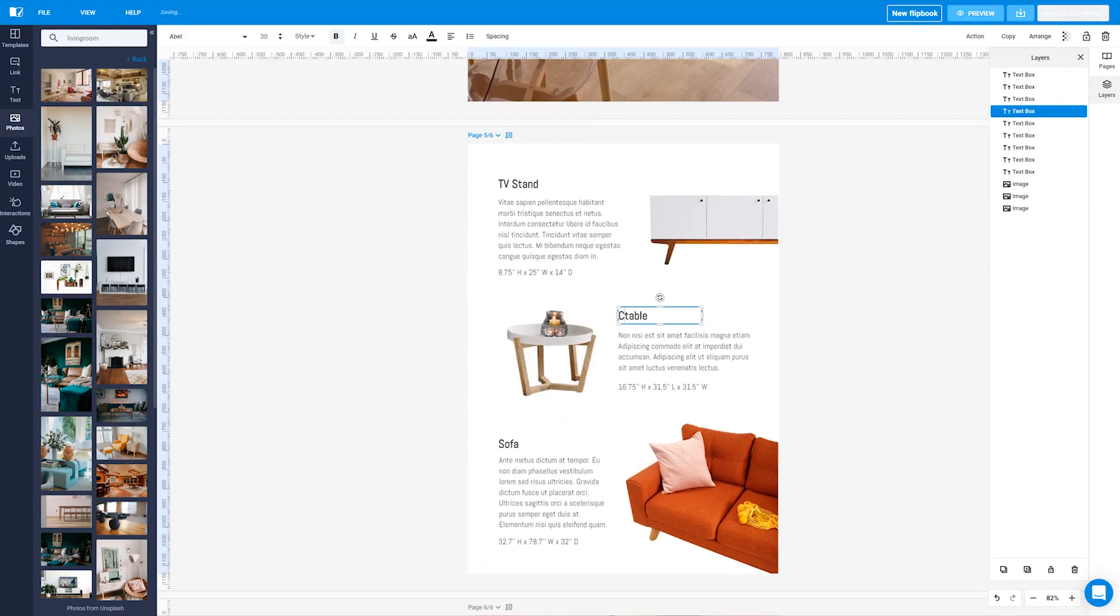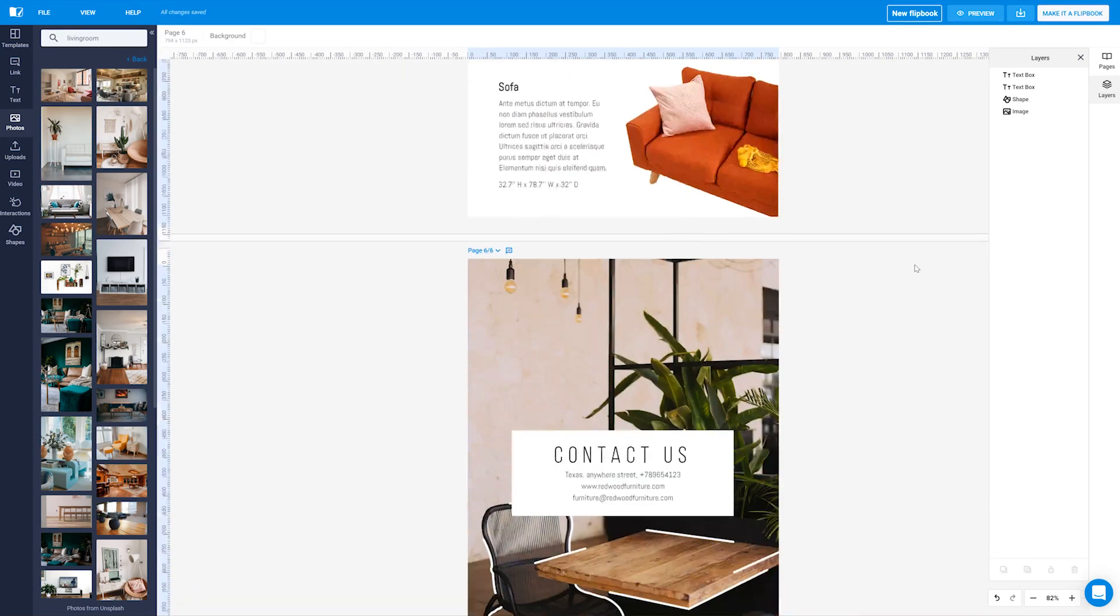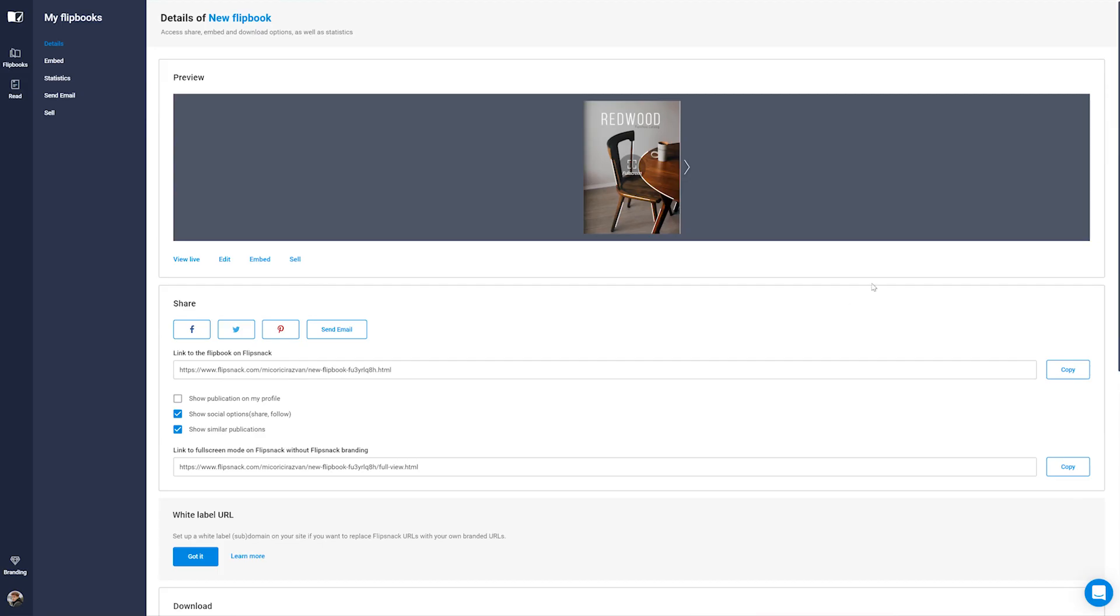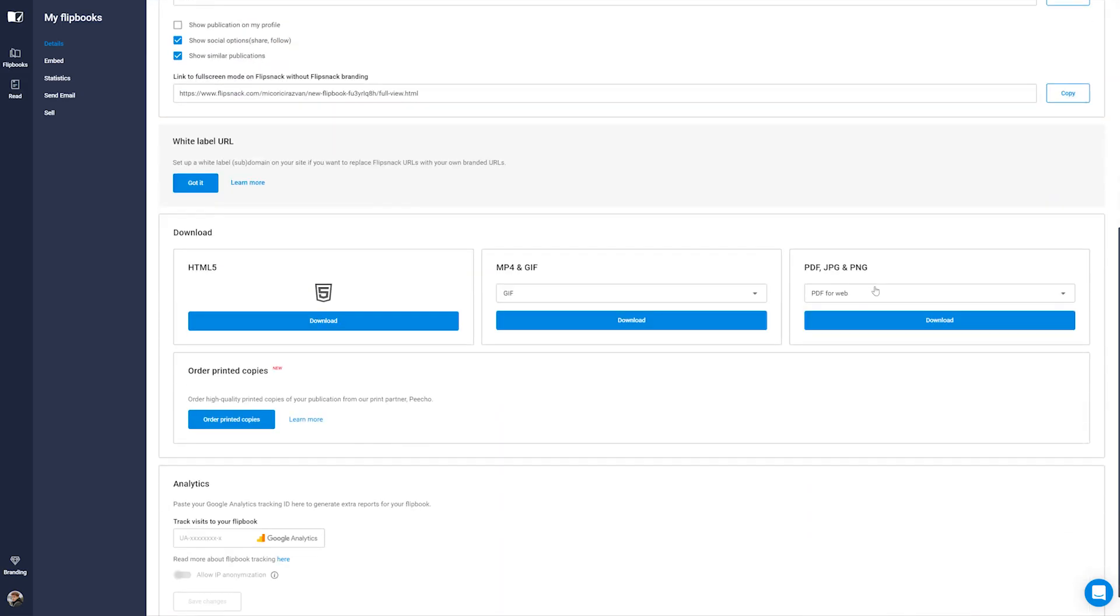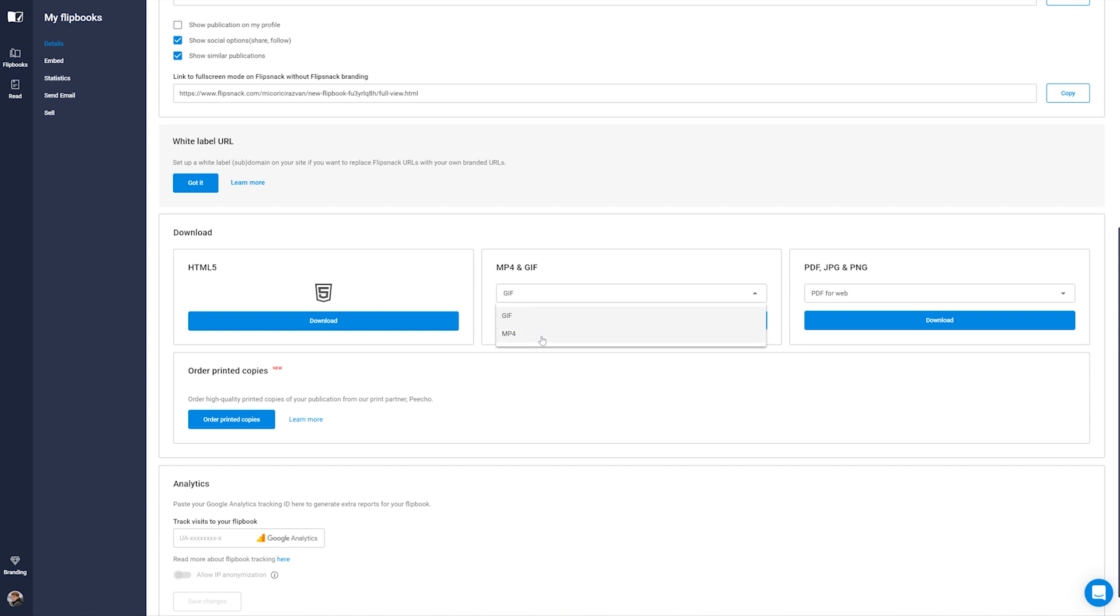Flipsnack can also help you boost sales by adding links directly to your catalogs. Once you're happy with the result, you can either download your catalog as PDF, HTML5, GIF or video.